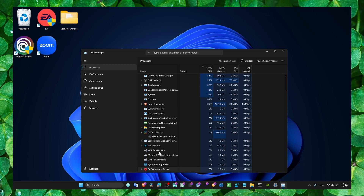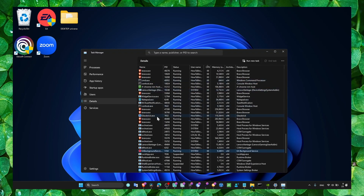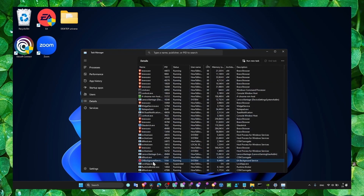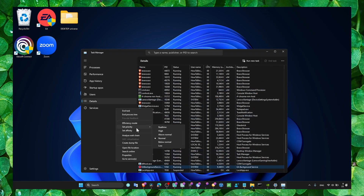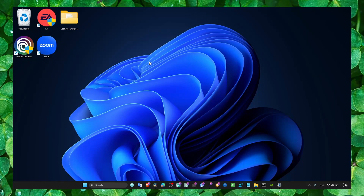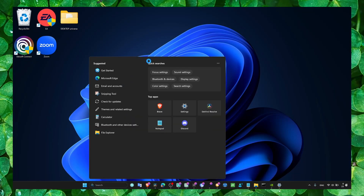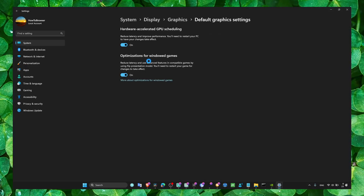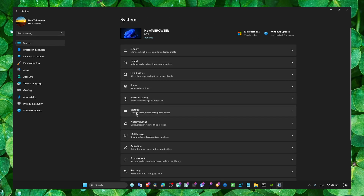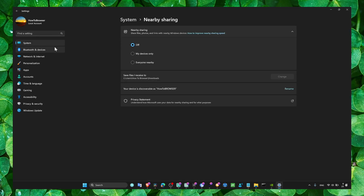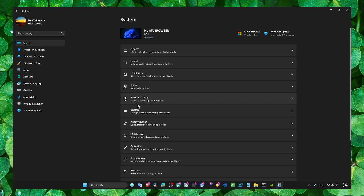Also go to Yuzu in Task Manager, click on the app, go to details, and set the priority to high. This ensures that you don't have any problems with the game.